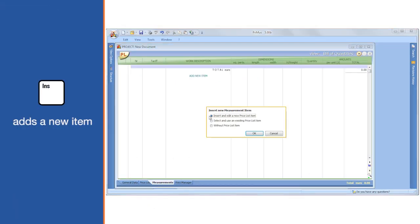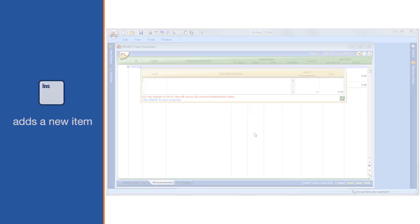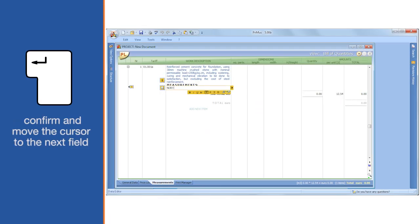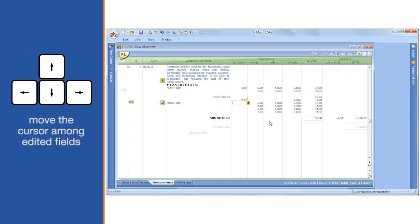The Insert key adds a new item. Confirm and move the cursor to the next field. Move the cursor among edited fields.